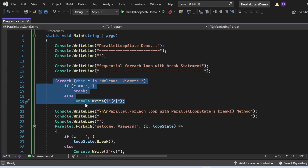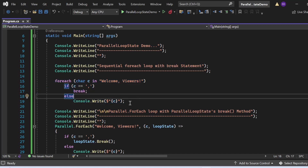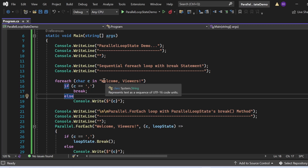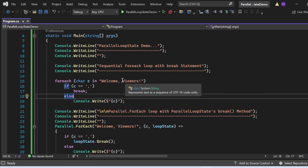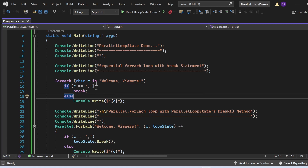Lines 14 to 19 contain a for-each loop — for each char c in 'welcome, viewers'. This string is treated as a char array. If c equals comma, I use the break statement to break out of the for-each loop. If the character is not comma, the console.WriteLine statement prints that character to the console window. That's what the sequential for-each loop is doing.